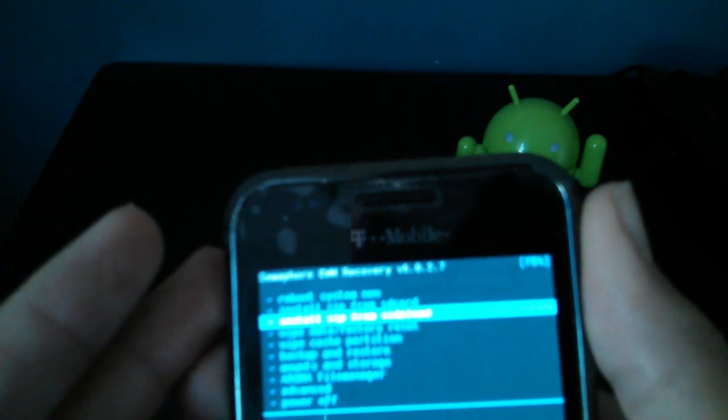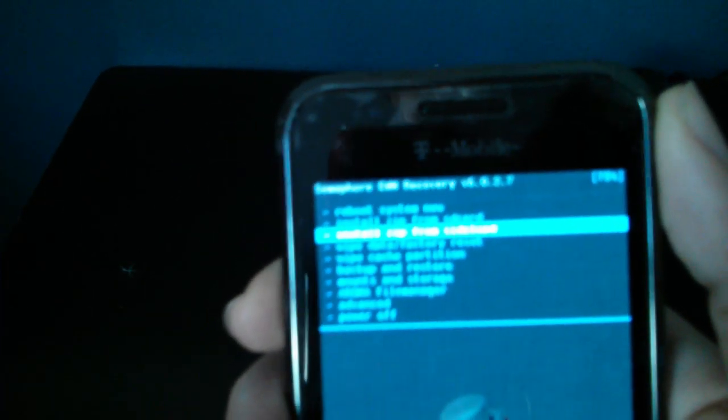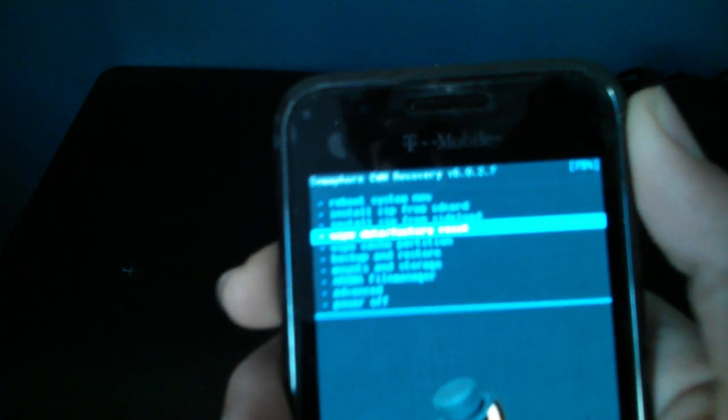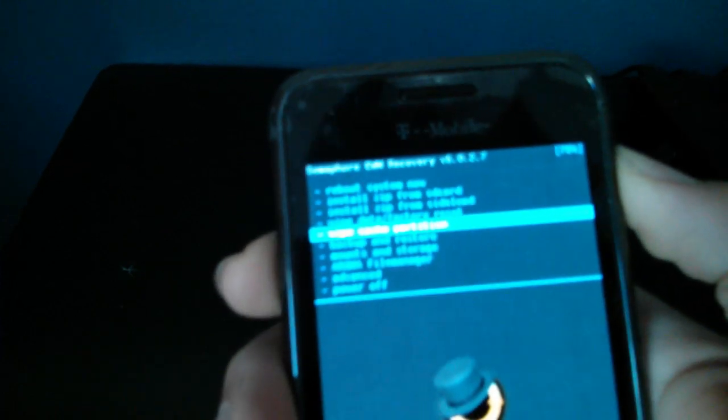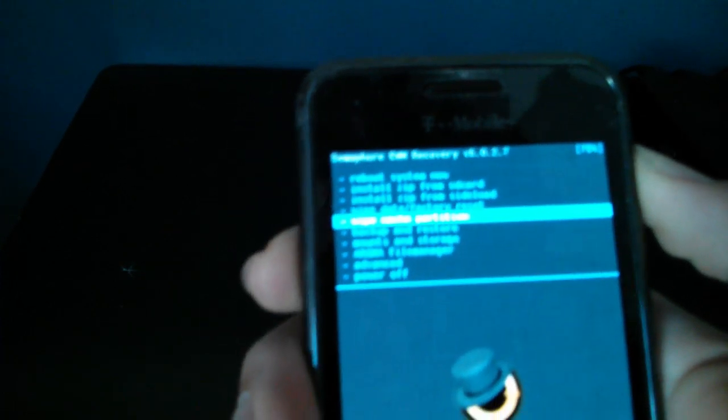So what you gotta do is make a wipe. The camera is having trouble focusing because it's kind of too bright. Anyways, you gotta make a wipe data factory reset.